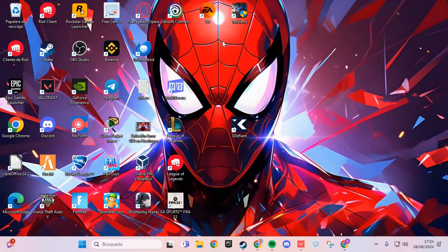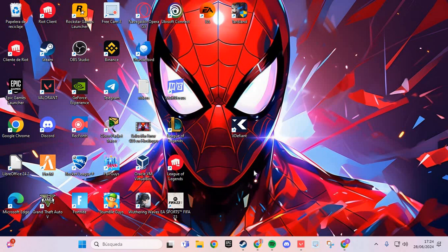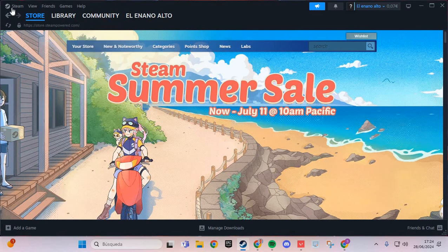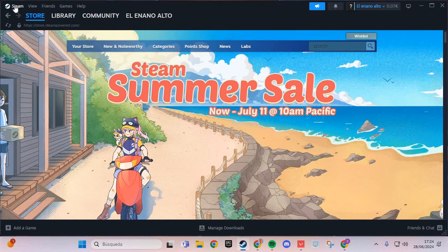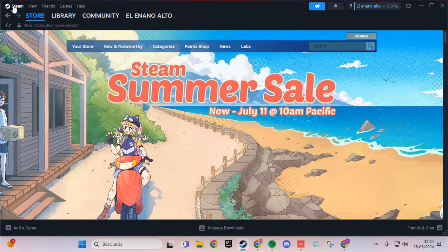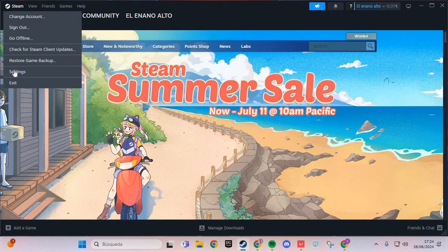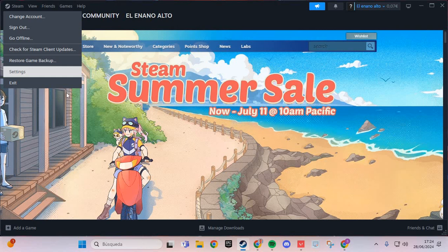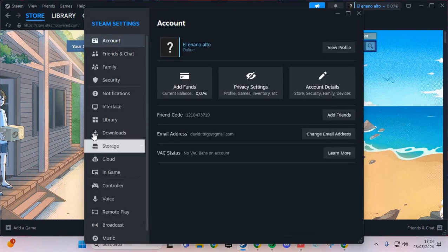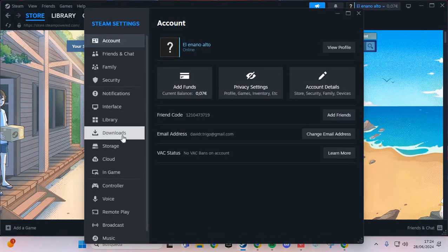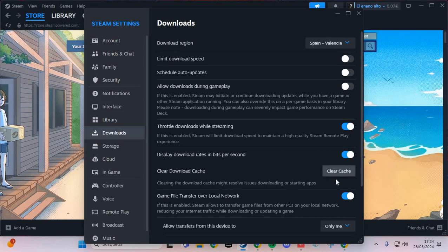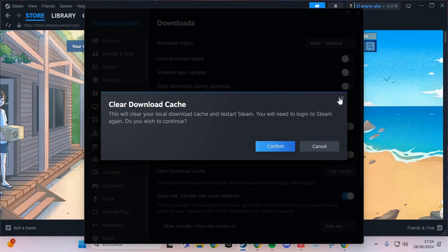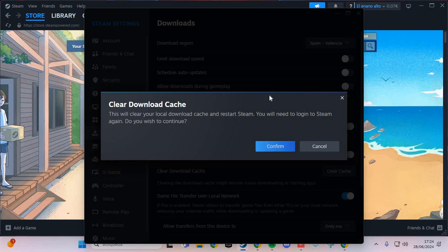The first fix for this problem: go to Steam and go to Settings. Here we are going to Downloads and clear cache and confirm. This is the first step.